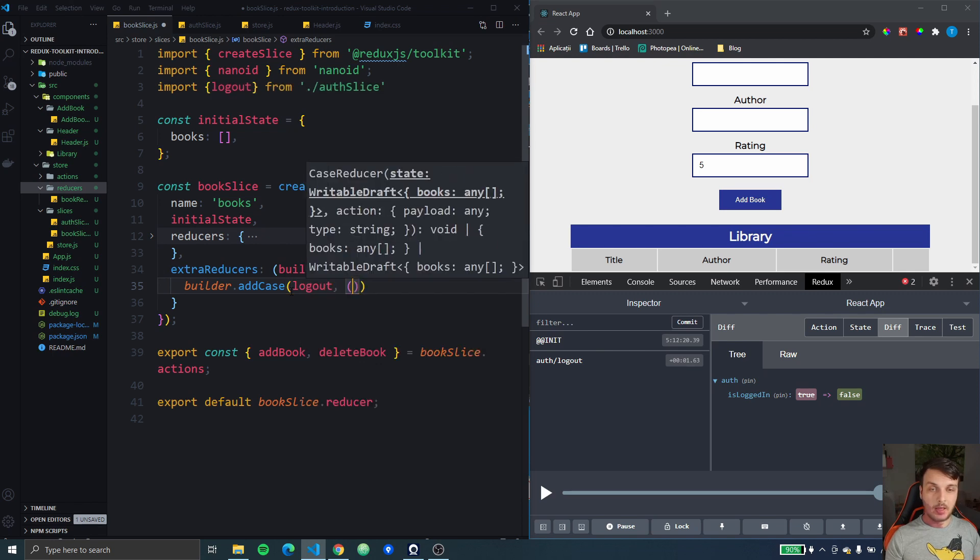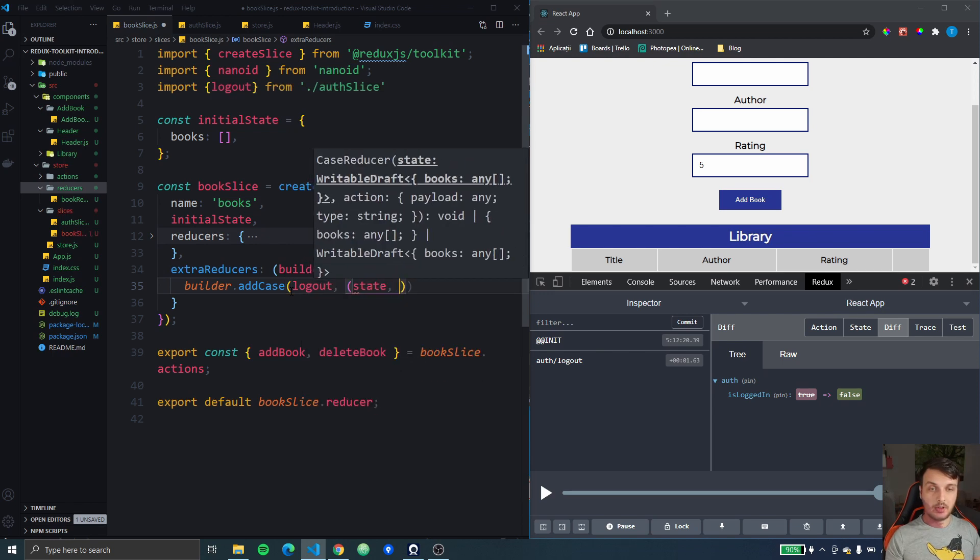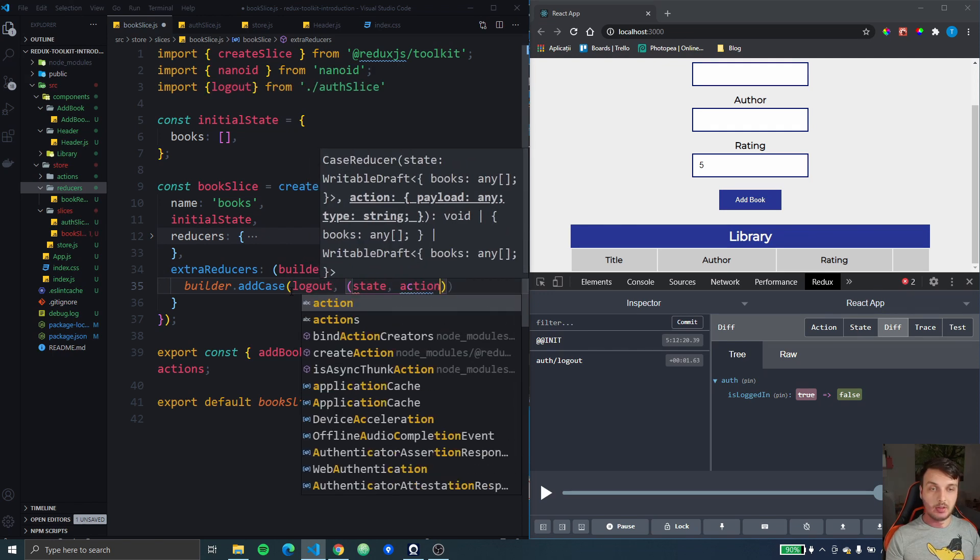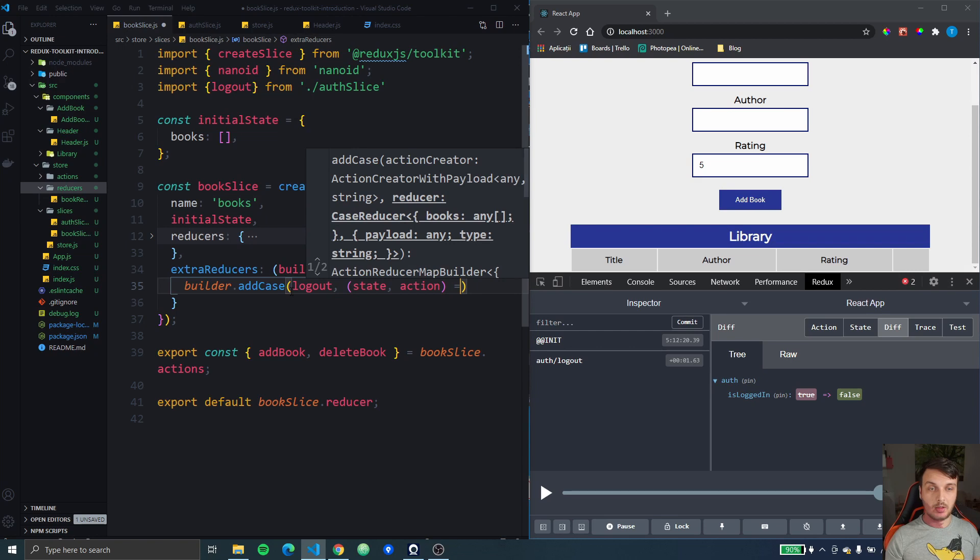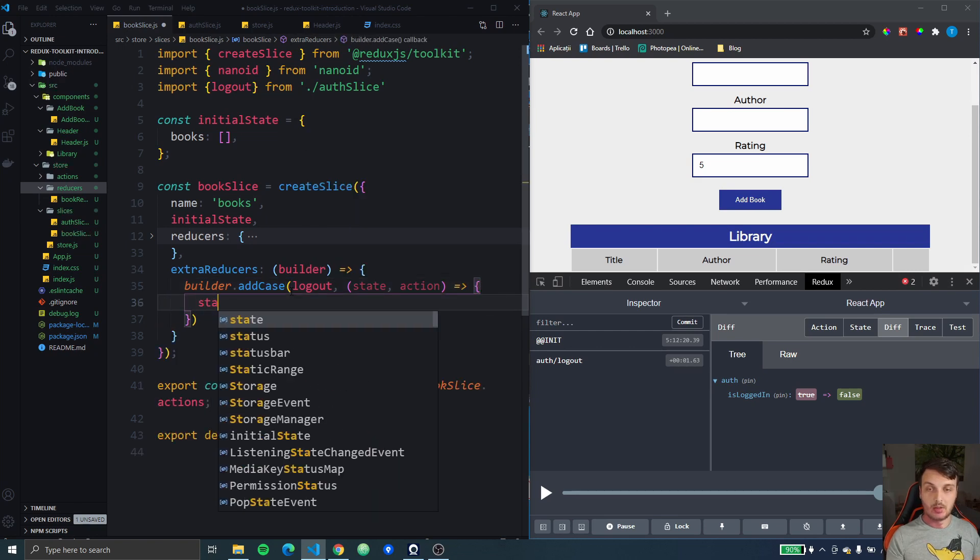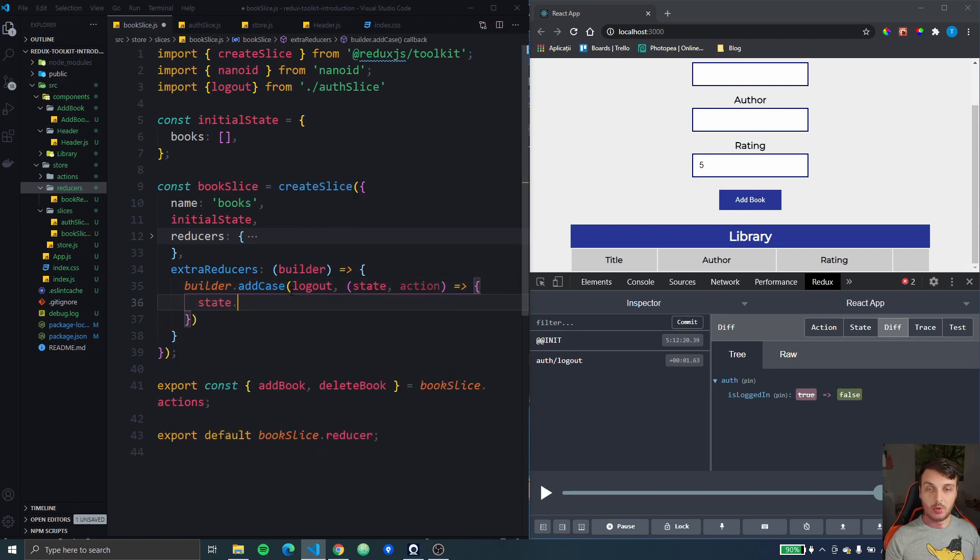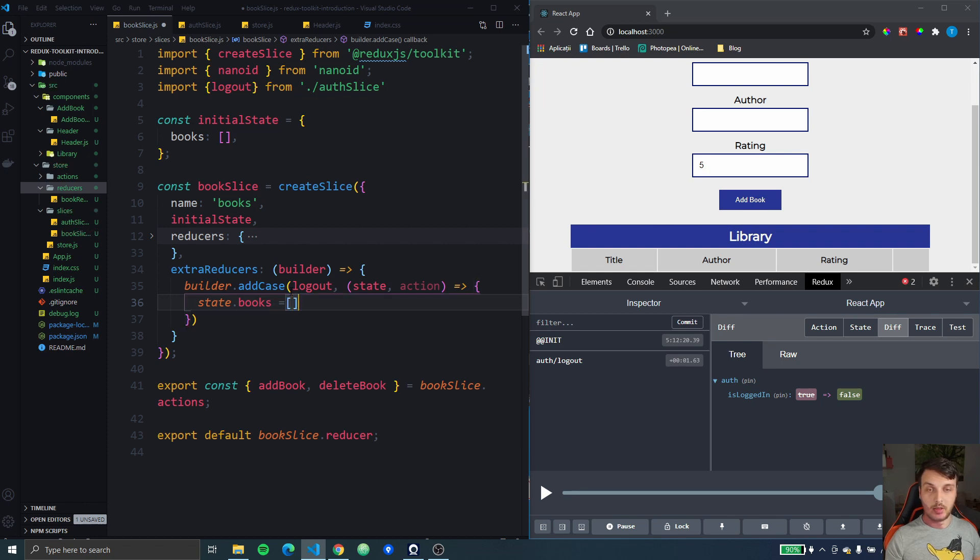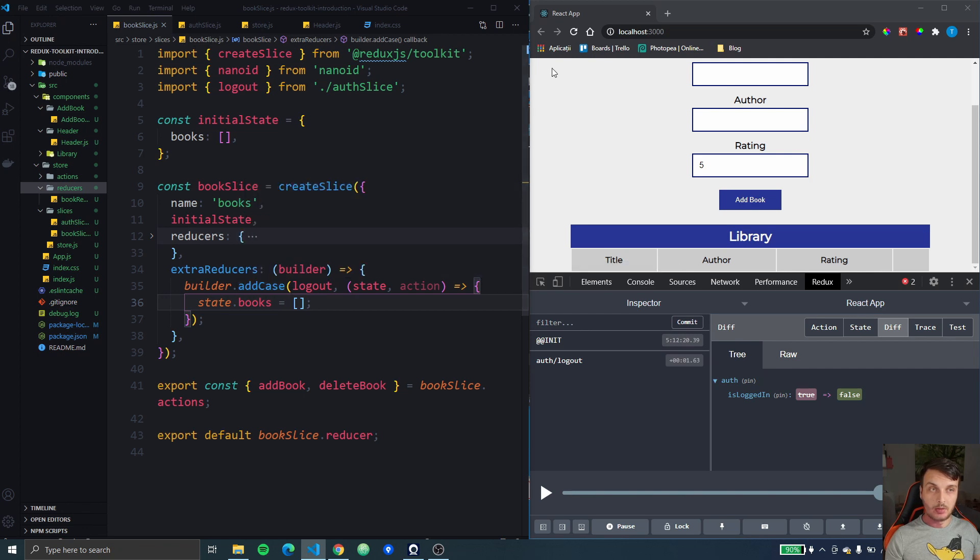So here we just want to set the state books to be equal to an empty array and this should be it. So let's test it.